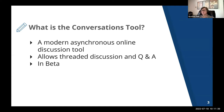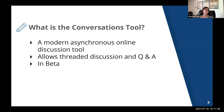It offers two discussion formats. One is a threaded discussion, which is based on what you might think of as the traditional discussion tools offered within a learning management system. And two, it also offers a Q&A format.